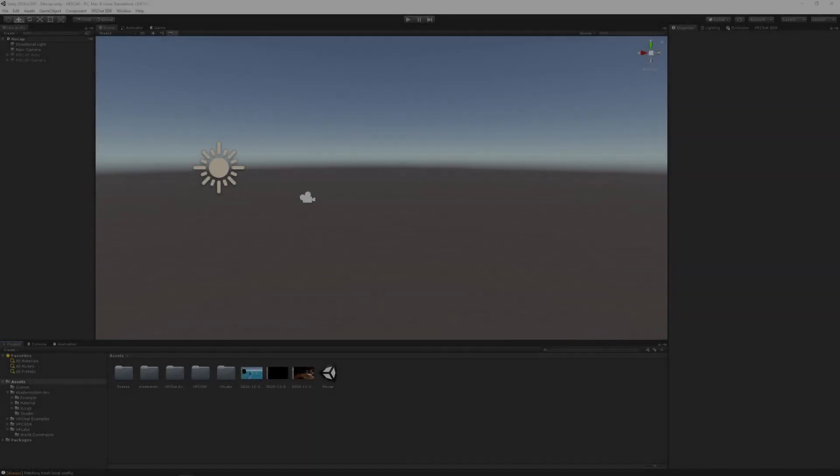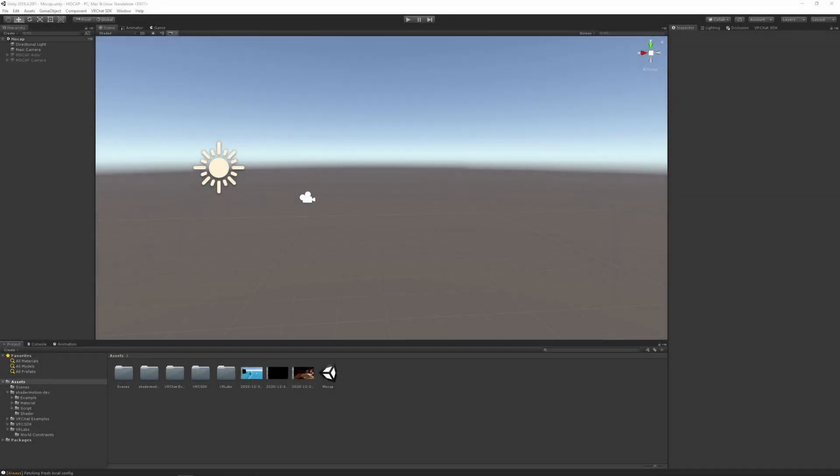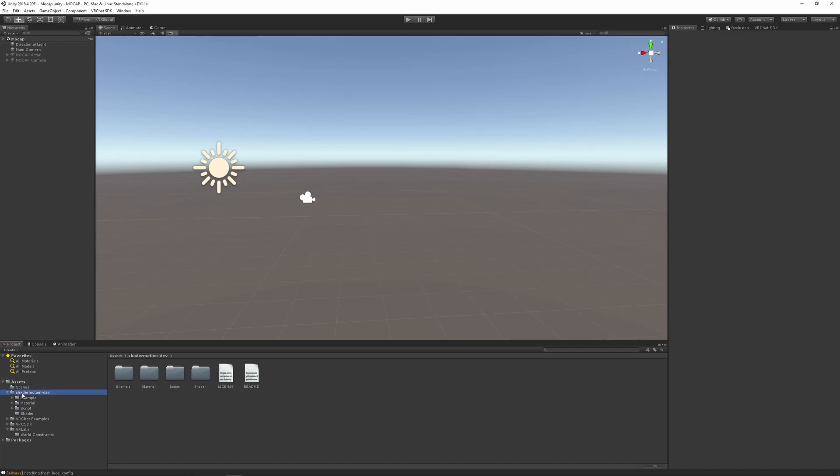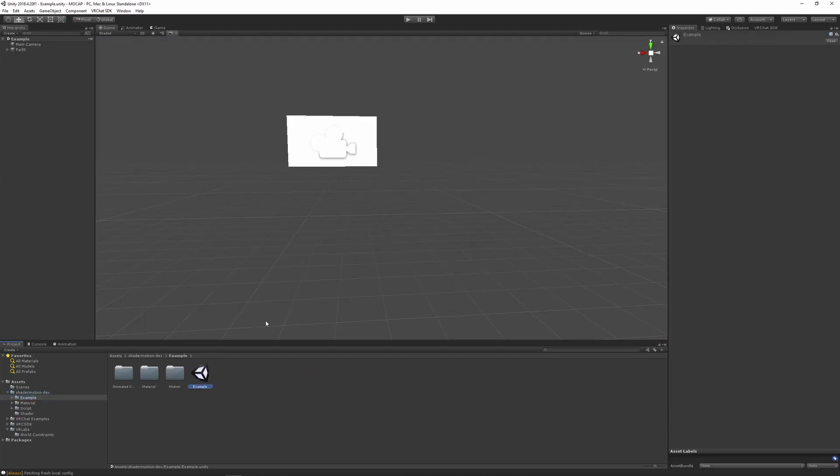We are now back in Unity but this time with a video file that contains all the information we need. If you use the Unity package that I've dropped in the video description, then you should be set up with already the scene that you need. Otherwise, go to the ShaderMotion dev folder, example and load this scene.